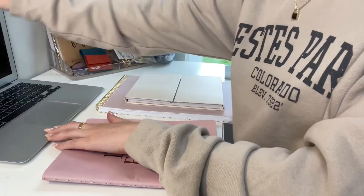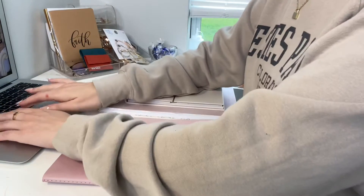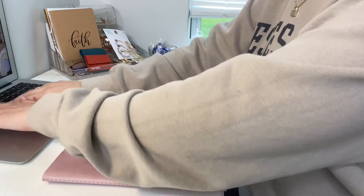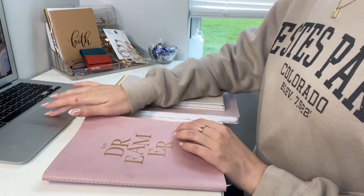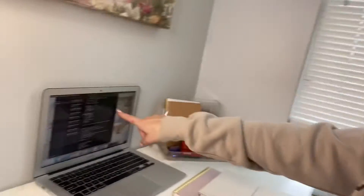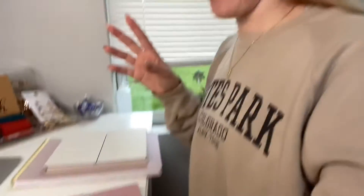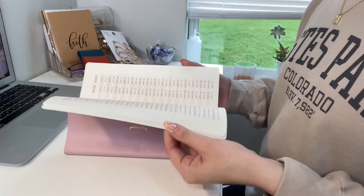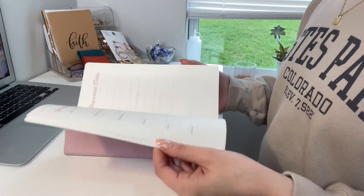I have my notes on my computer that I need to transfer onto my monthly, daily, and weekly planners. Let's get started — January.